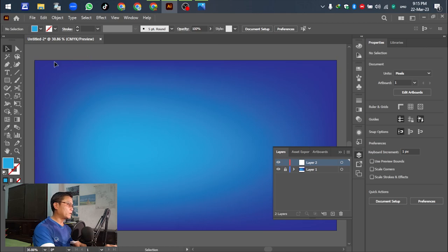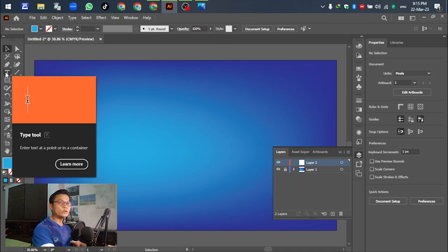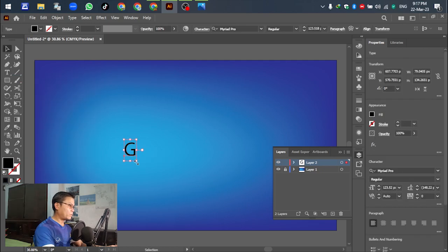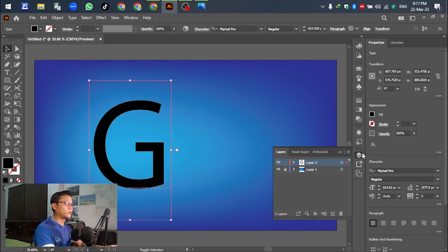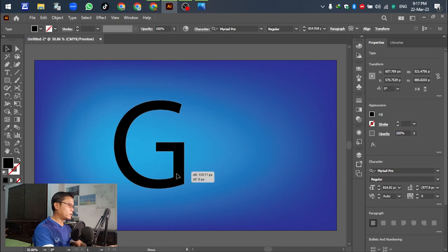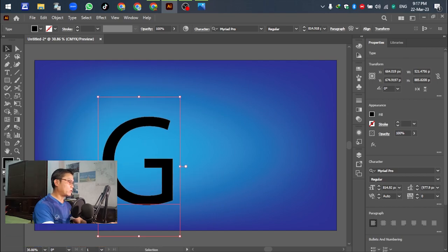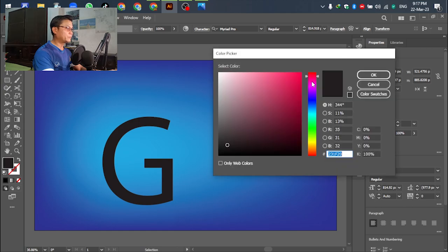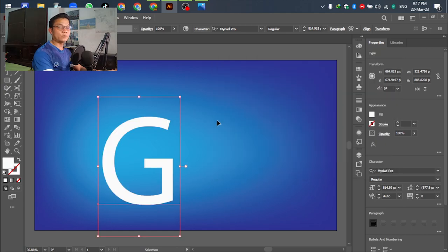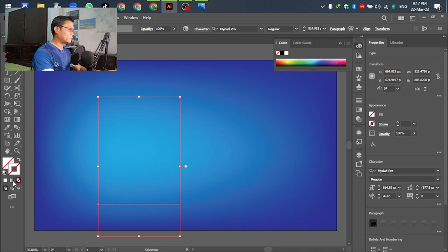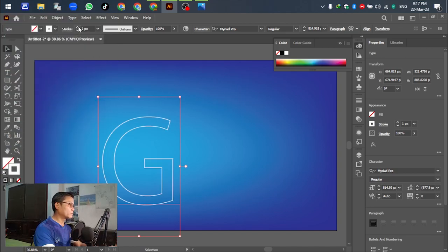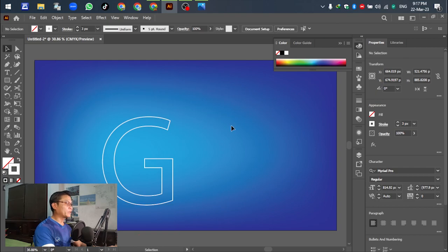For the next step, go to the Type Tool — press T on the keyboard, no problem. It is an extended font. Change the color to white. Next step: select the letter and right-click, then Create Outline.